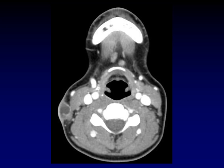Sometimes we encounter a mass in an unusual location — this one is very superficial. The platysma muscle is being displaced deep by this lesion. Superficial to the platysma muscle means superficial to the superficial cervical fascia, indicating the mass arose from the dermis or subcutaneous tissues. This is actually an infected sebaceous cyst.